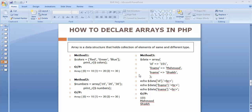Hi friends and subscribers, this is Mushek. From the past few videos I have been discussing some of the basic and most frequently asked interview questions on PHP. In this video I'll be discussing one of the questions which is frequently asked in interviews: how to declare arrays in PHP.